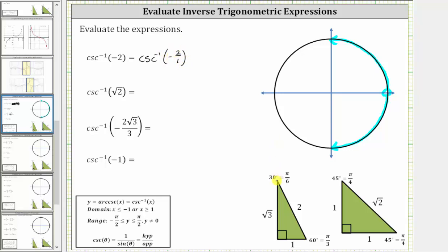Looking at the reference triangles, notice how the cosecant of 30 degrees, or pi over six radians, equals the ratio of the hypotenuse to the opposite side, which is two divided by one, equaling two. But we are looking for the angle with a cosecant value of negative two, not positive two. Therefore, 30 degrees or pi over six radians is not the angle we want, but it is the reference angle we sketch in the fourth quadrant to find the angle we are looking for.